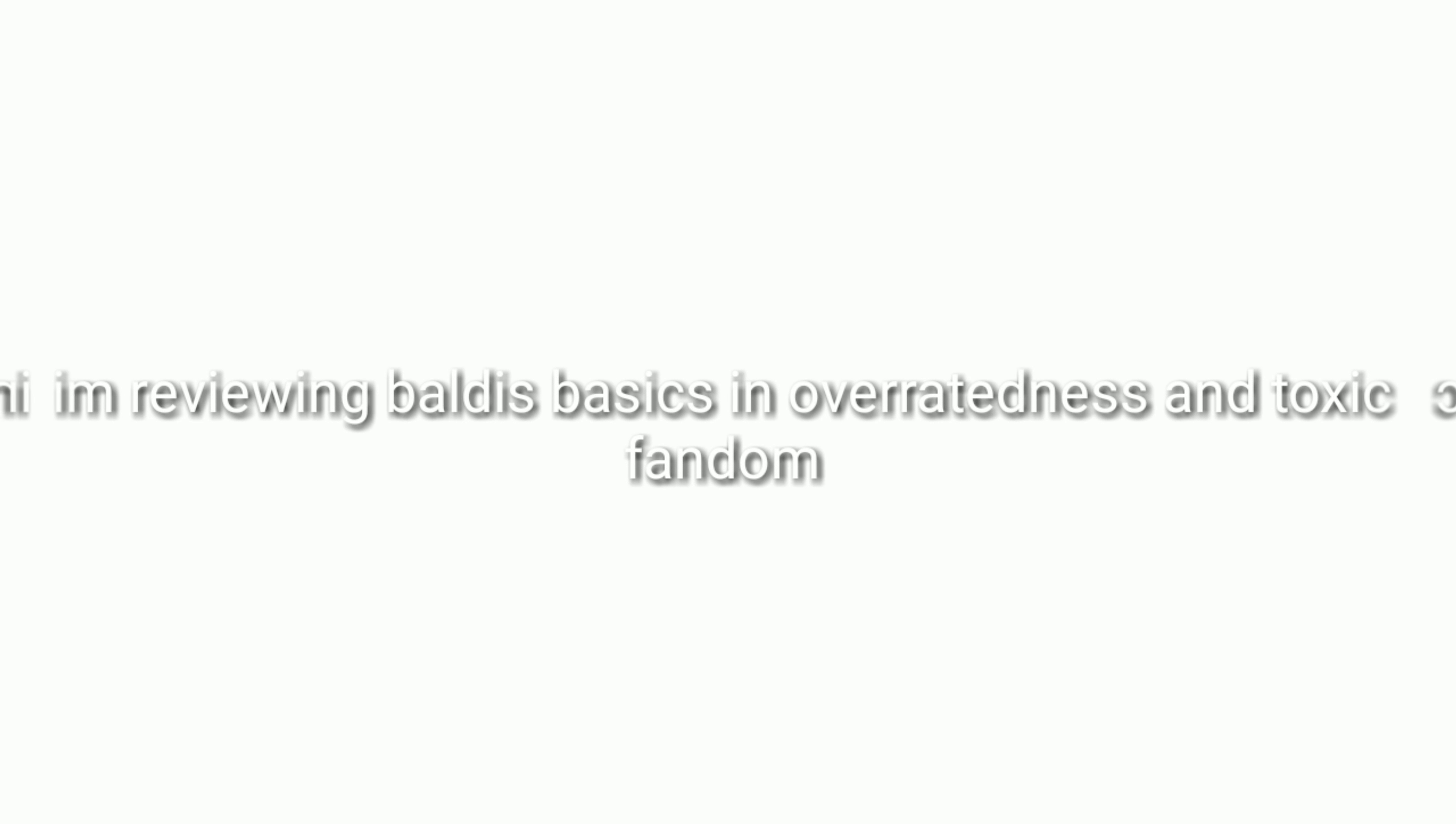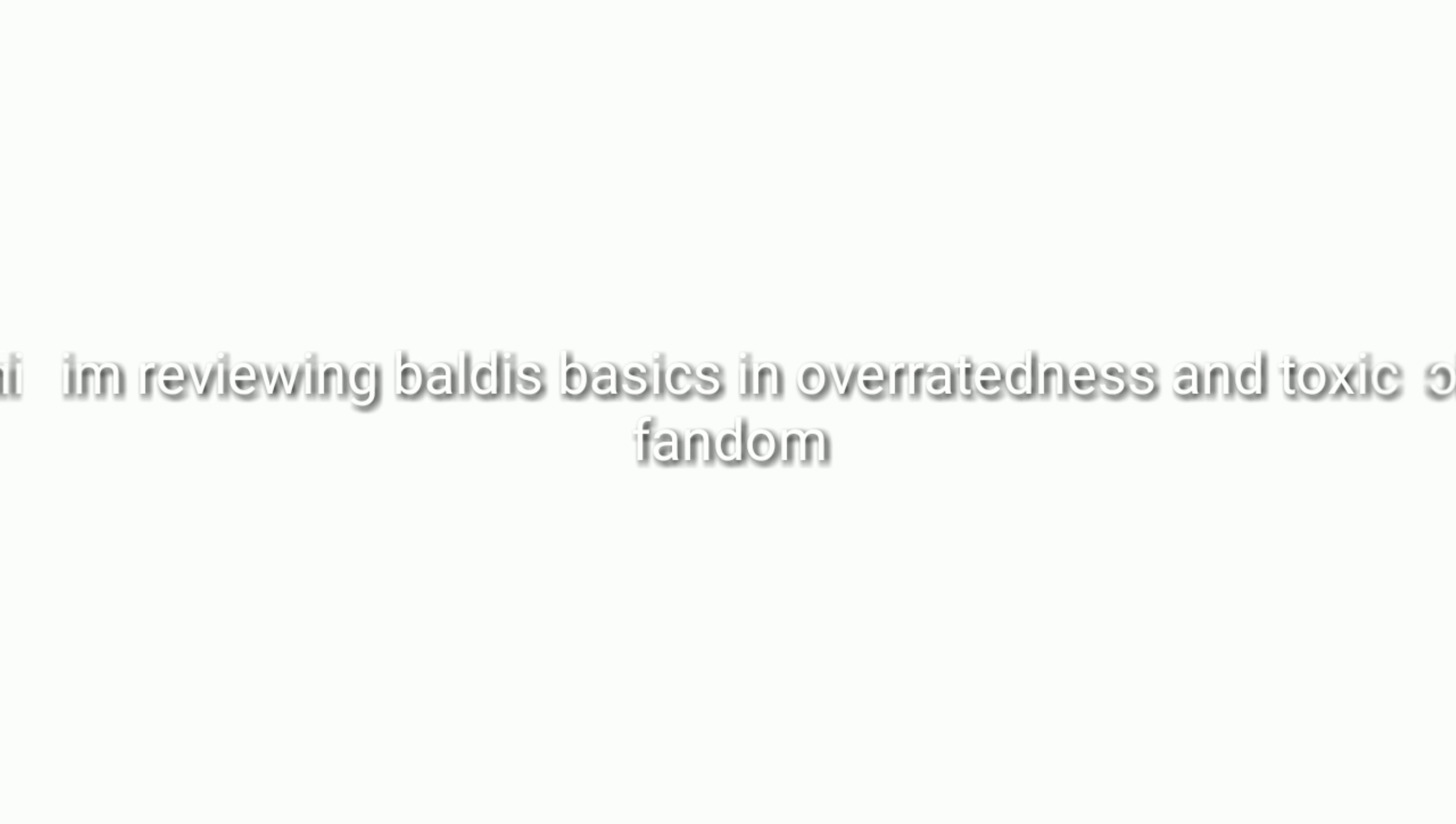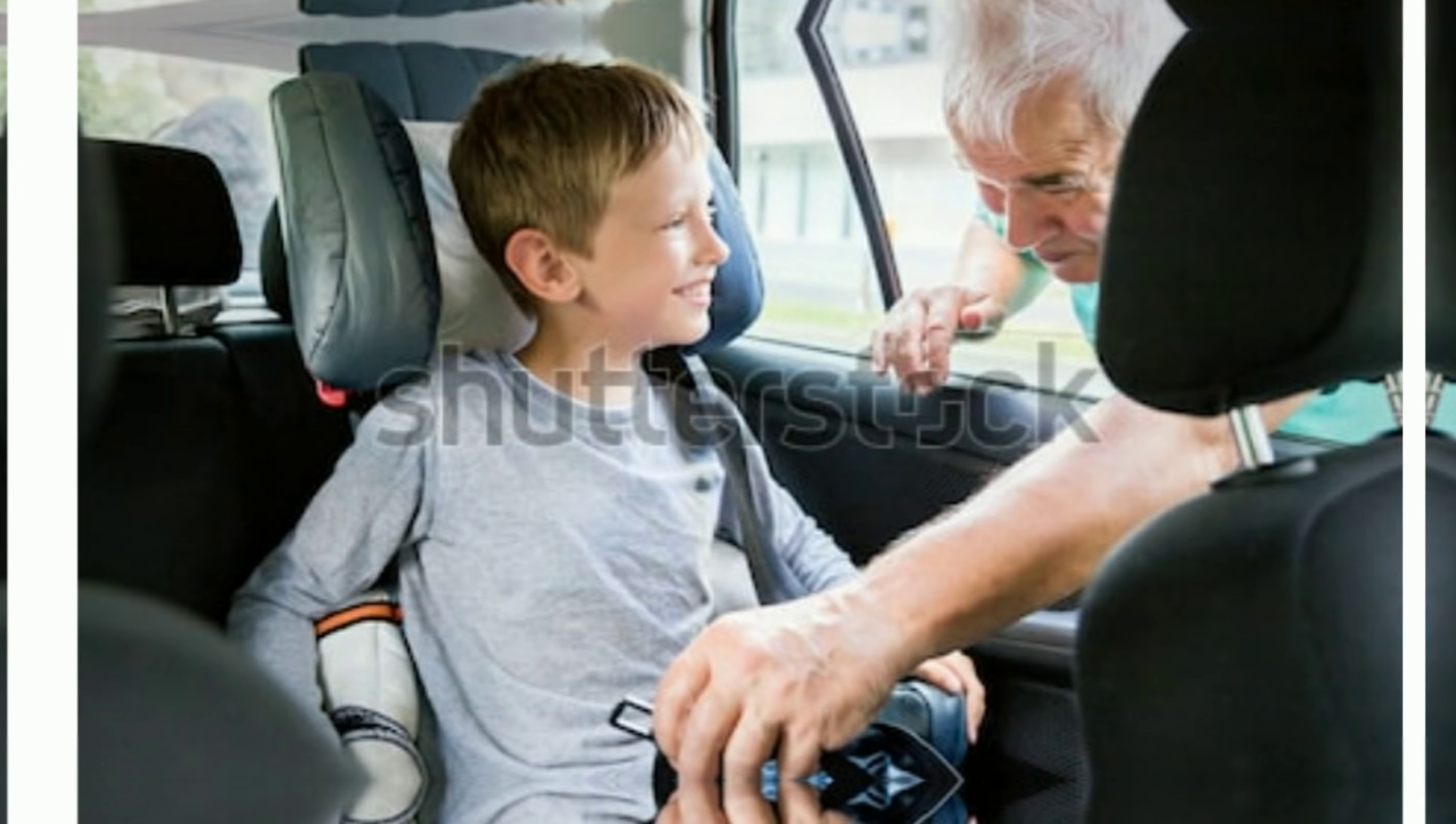Okay, so I'm reviewing Baldi's Basics and overratedness and toxic fandom today, so buckle up.